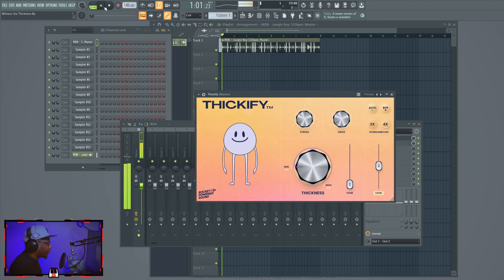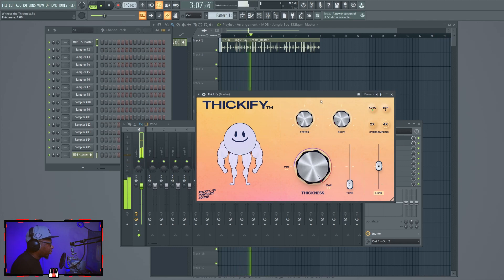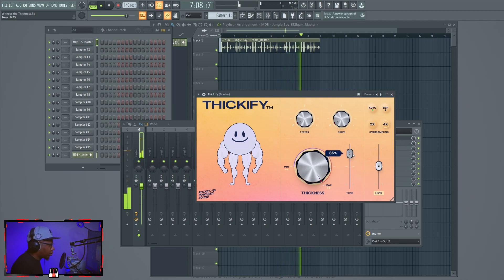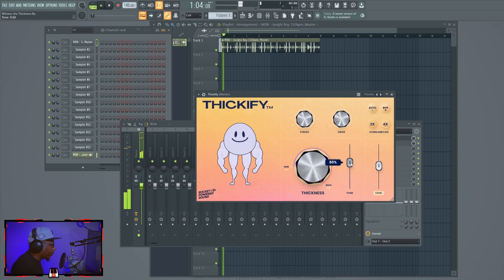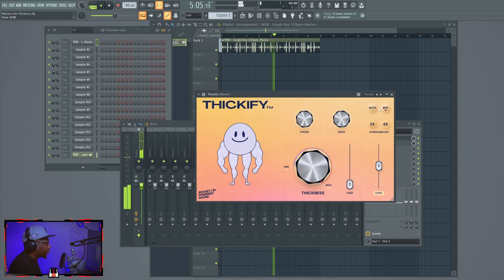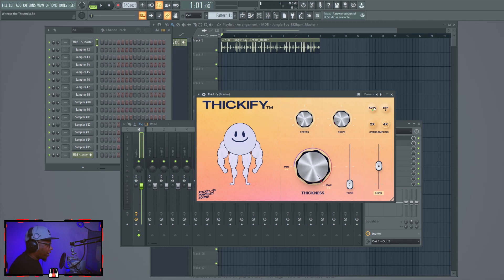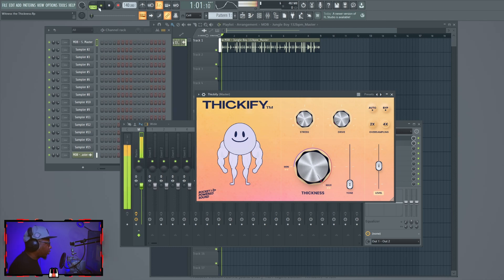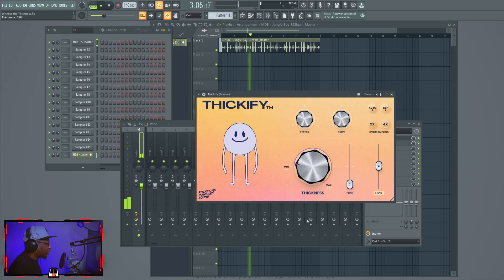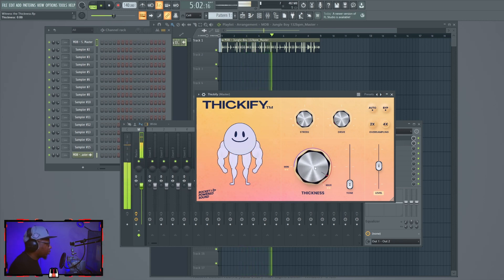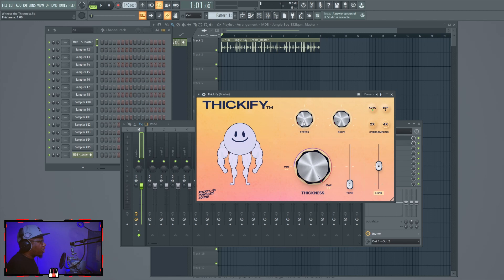Let's play around with the saturation knob. You can hear how the tone changes as you dial it in. Now let's take the auto gain off so you can see how it impacts the loudness when you actually remove it — you can really hear the volume difference.